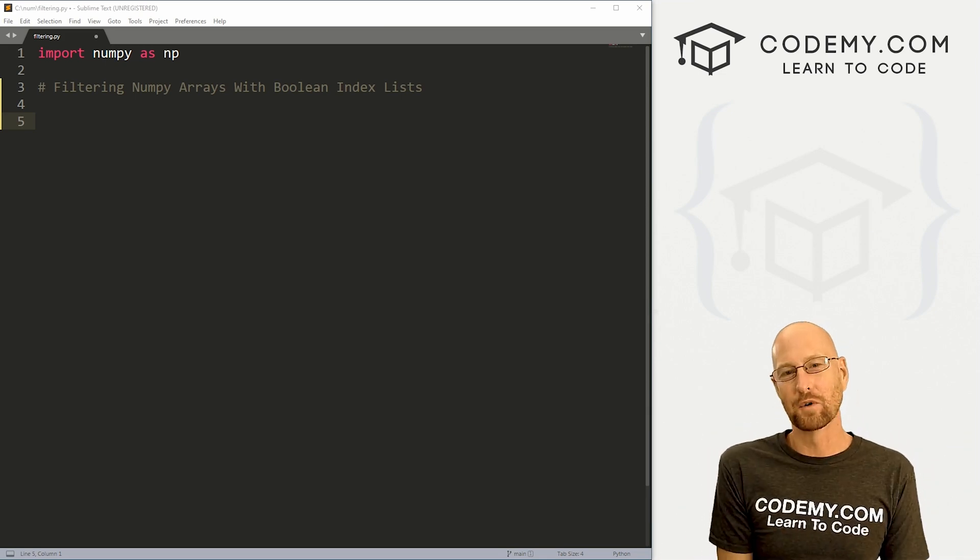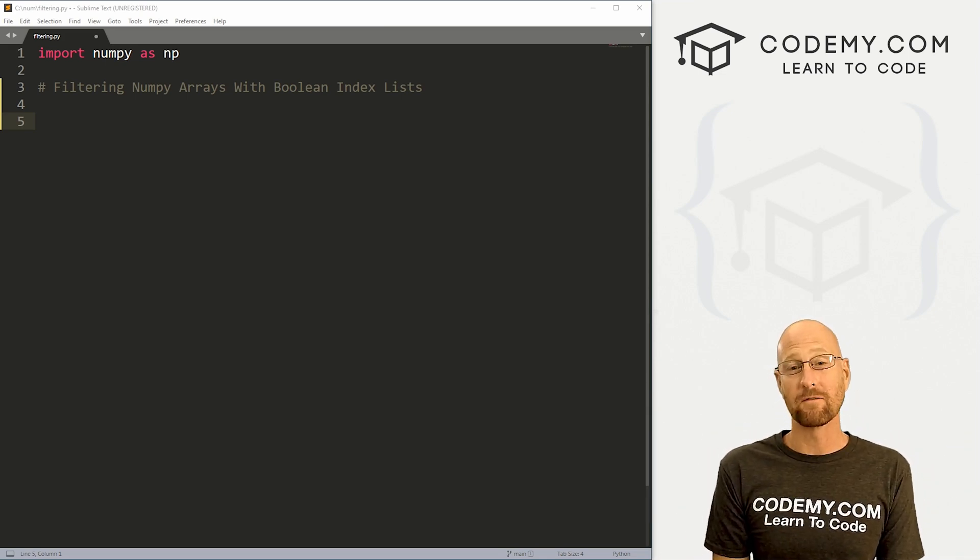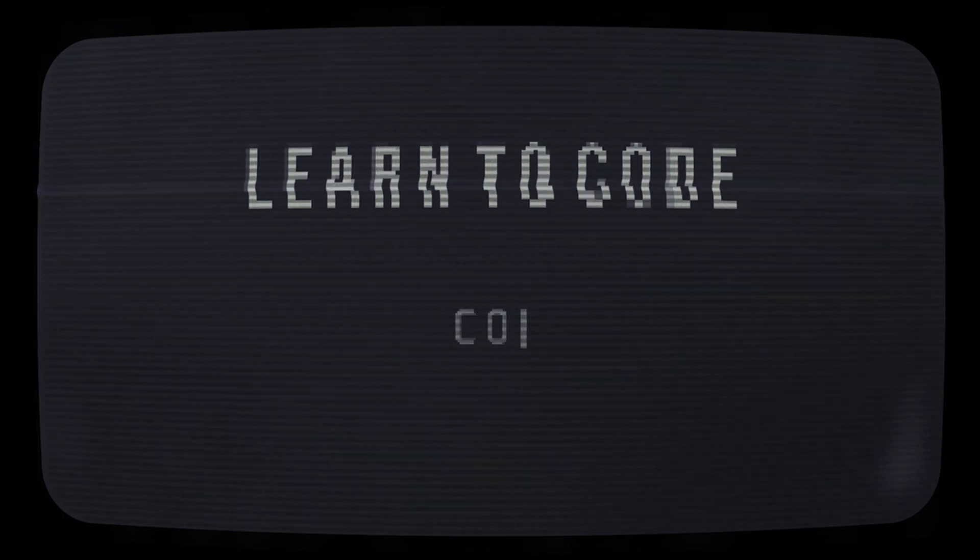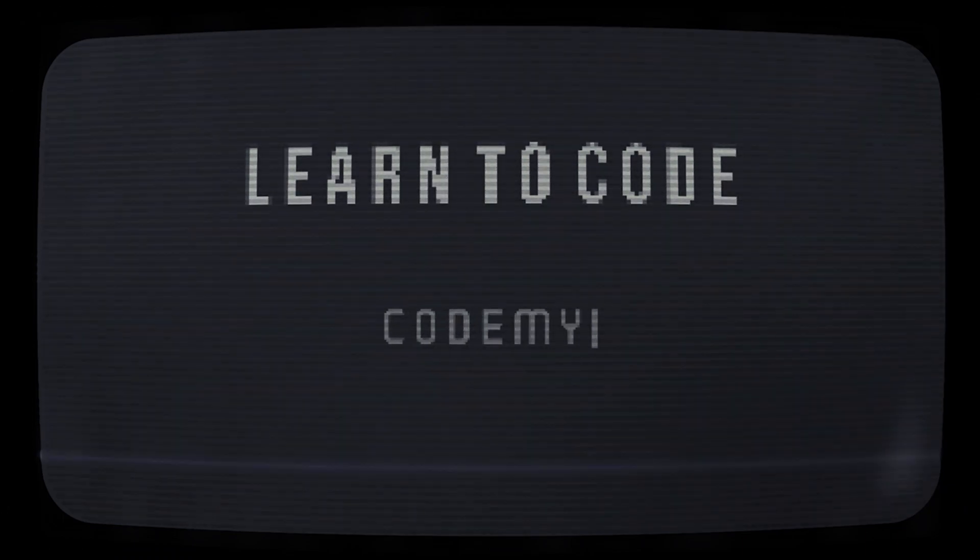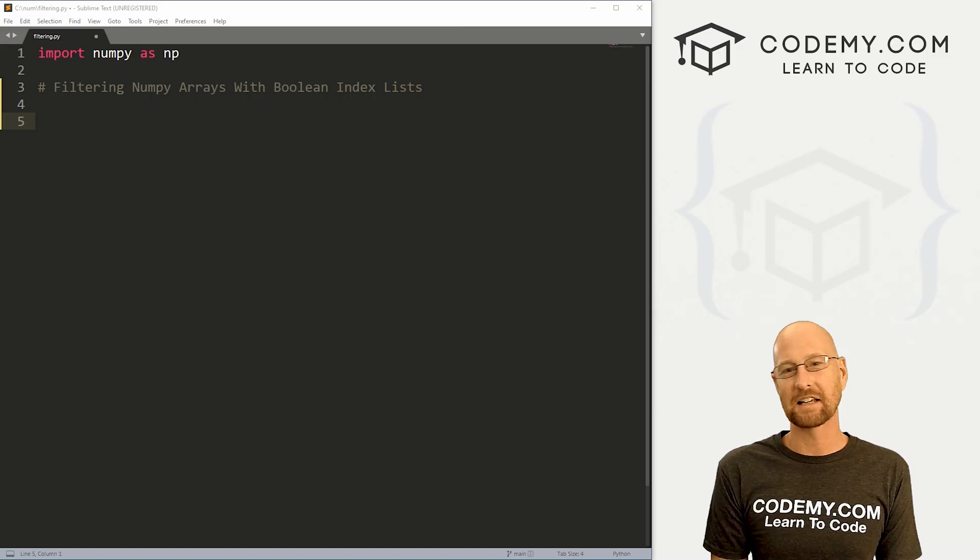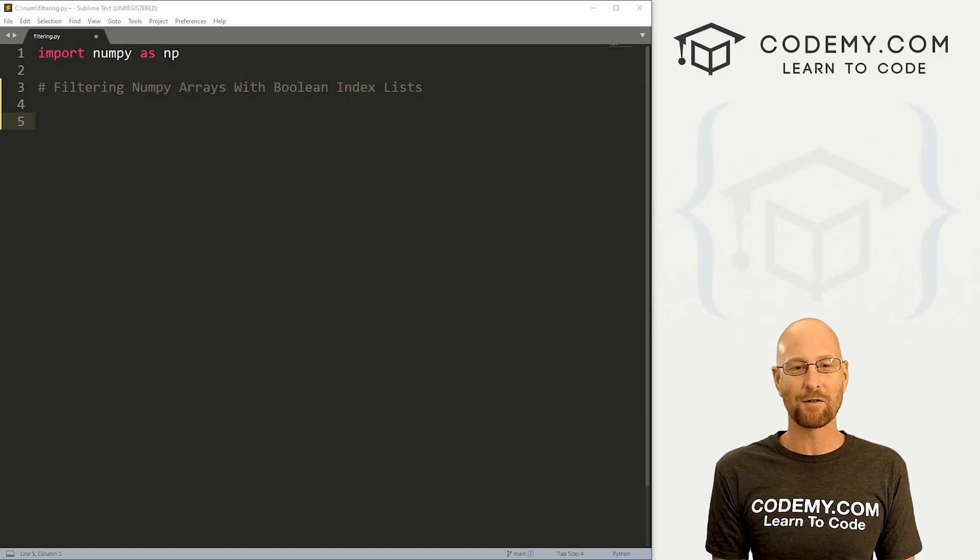What's going on guys, John Elder here from Codenomy.com and in this video, we're going to look at filtering NumPy arrays.